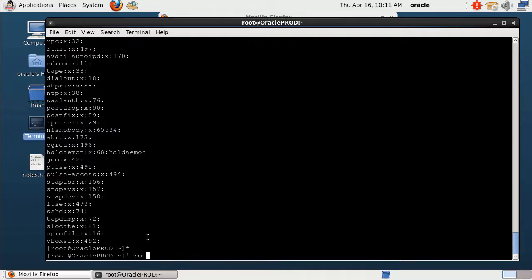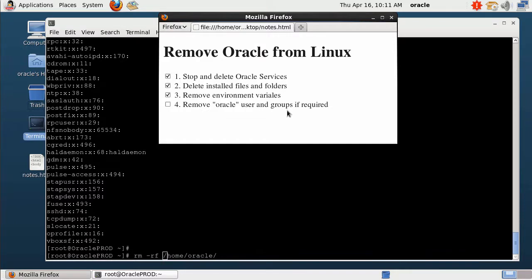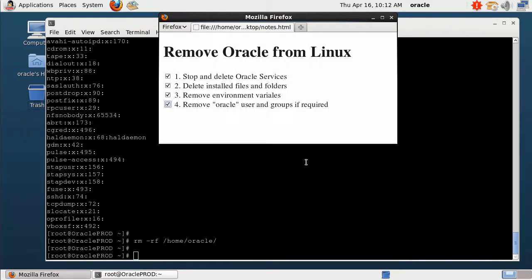We still need to delete the Oracle home directory. We have already deleted the user, but we need to delete the Oracle home directory too. This is the home directory and we can remove this folder with this command. Note that if you decide to do the fourth step, you may not need to do the third step, because in the fourth step we already removed that folder along with the environment variable file. After these four steps, we have fully removed Oracle software and services from our Linux server. Thank you for watching — see you in the next video.